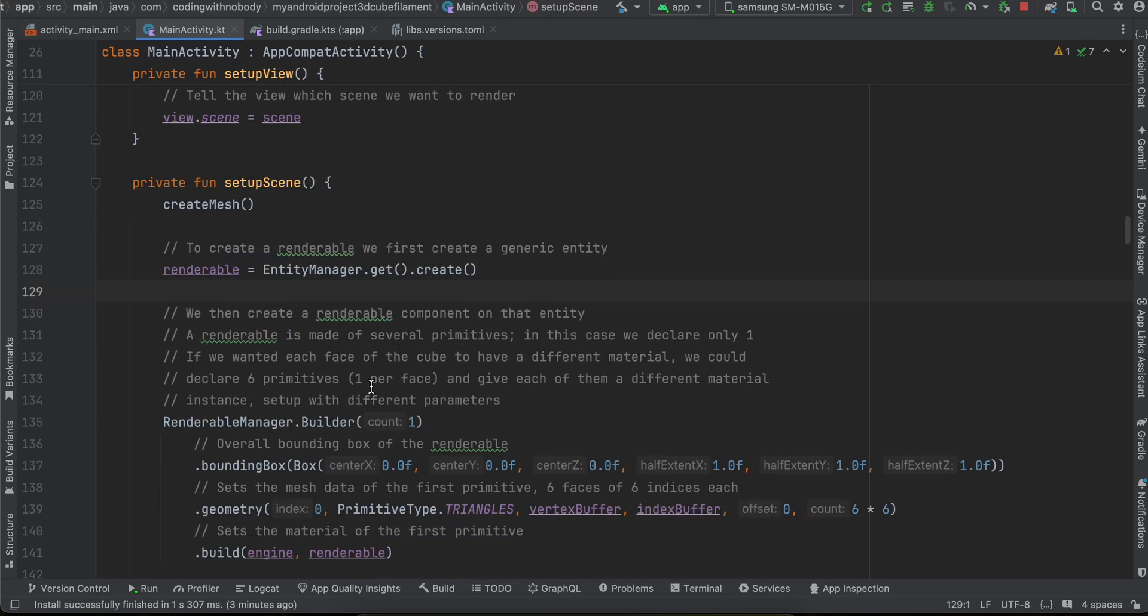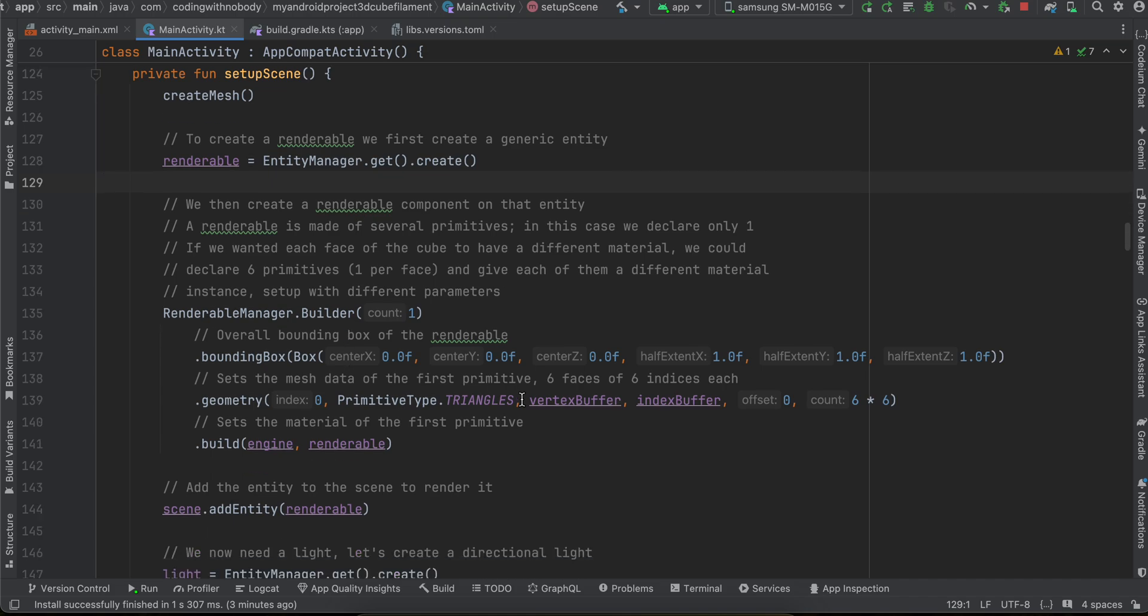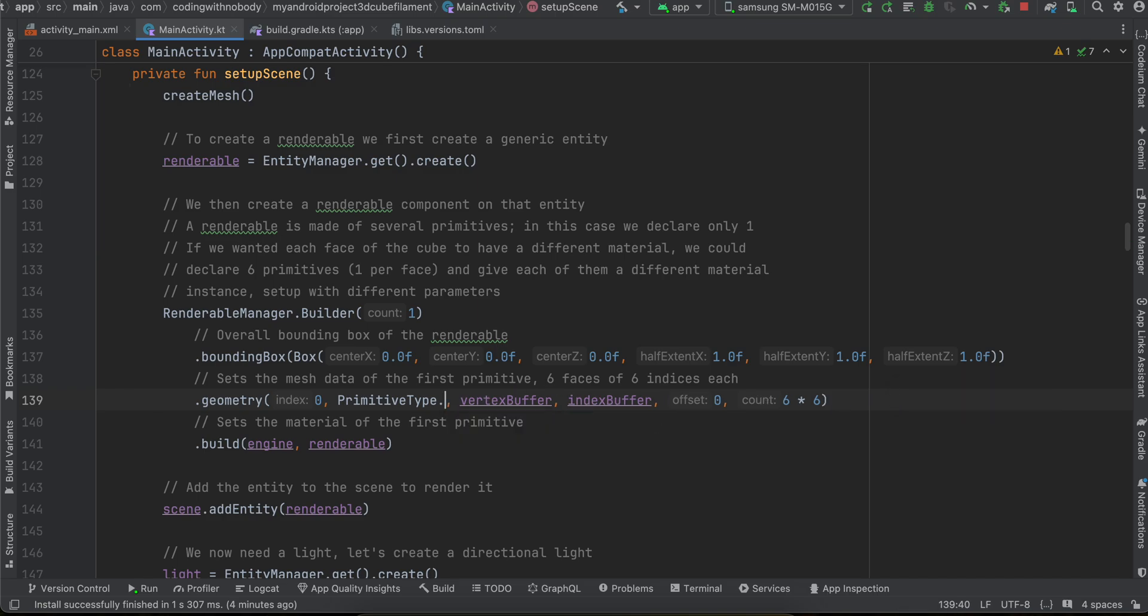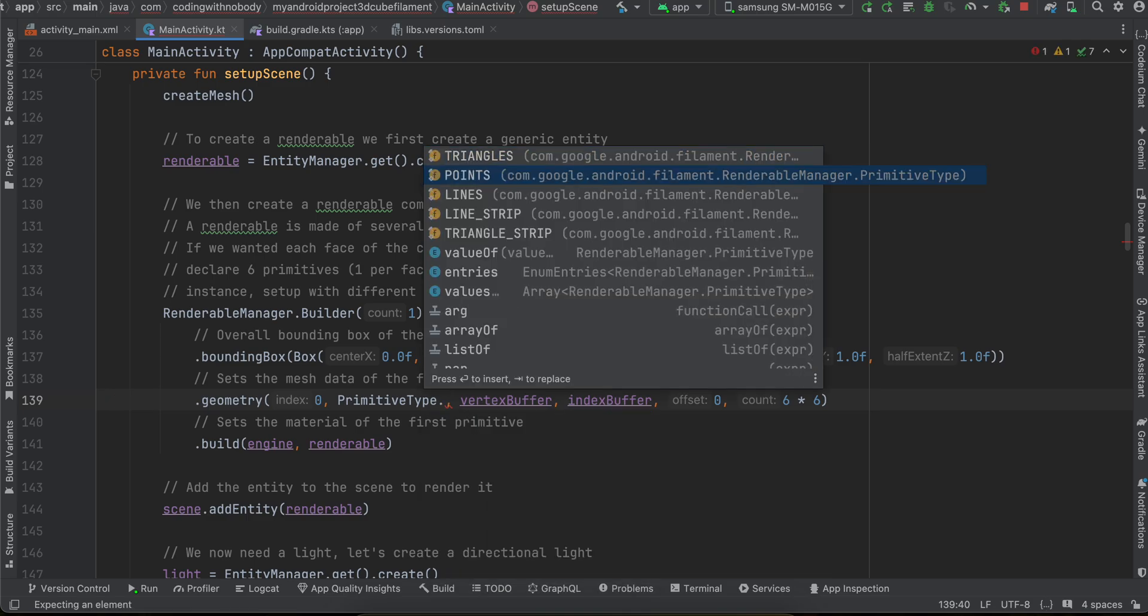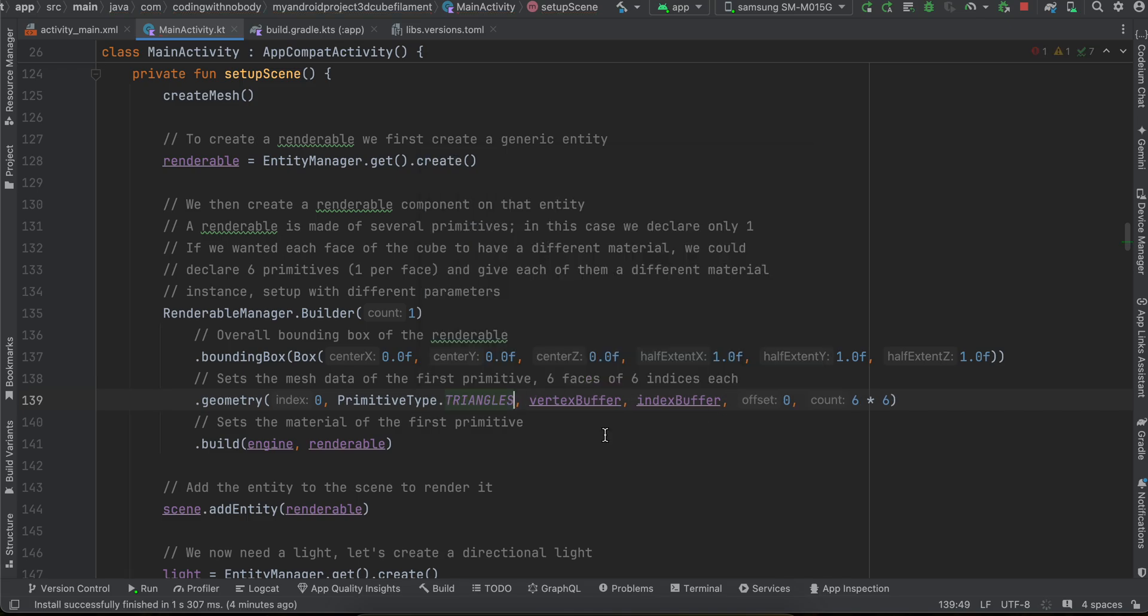Again I don't really know much about it. So if you see over here, the geometry is triangles. So with the help of this triangle geometry we are creating a cube with the help of vertex buffer and index buffer. So let's see what all different primitive types are. Not much, only triangles and points.